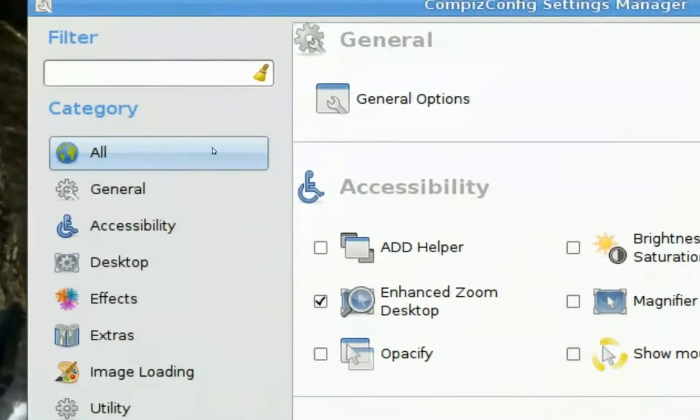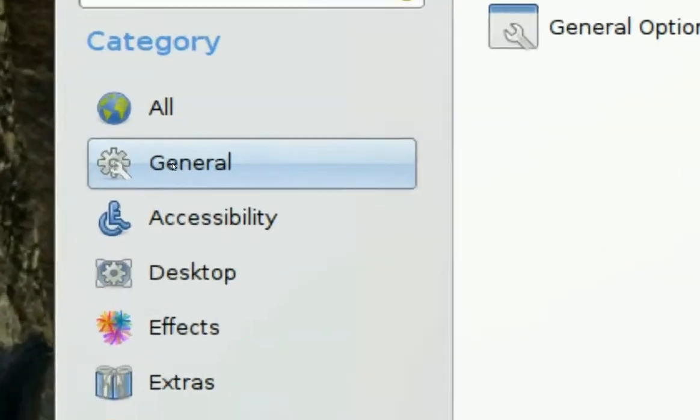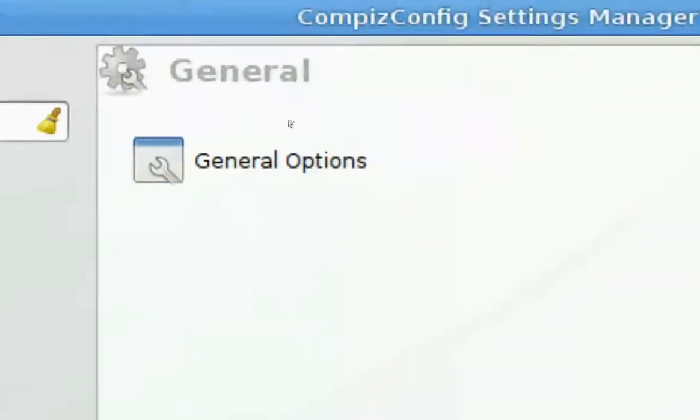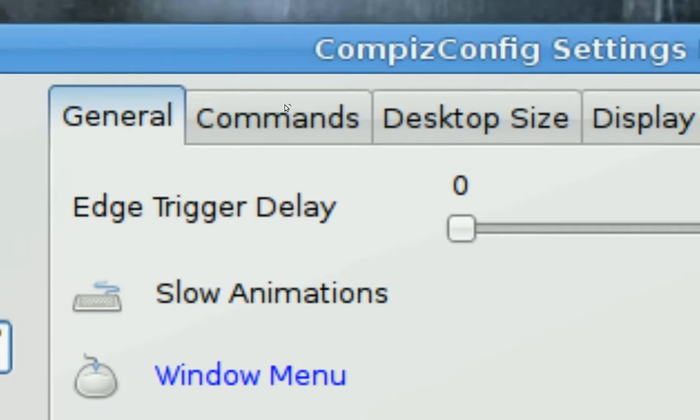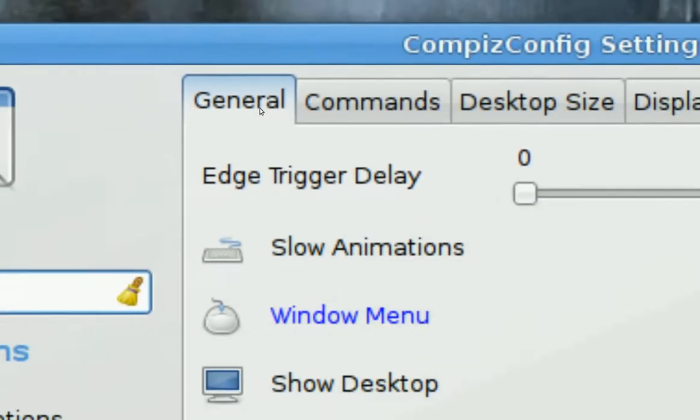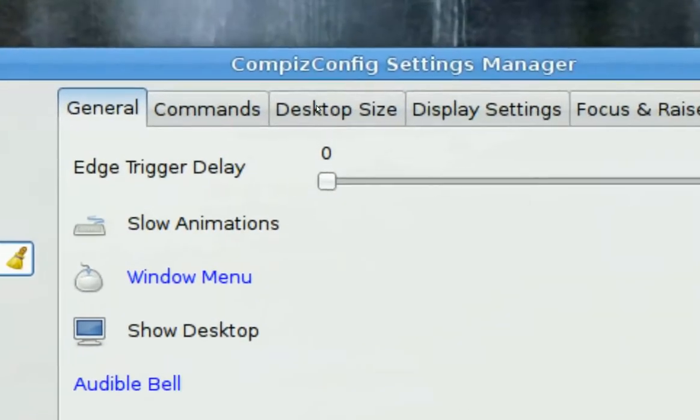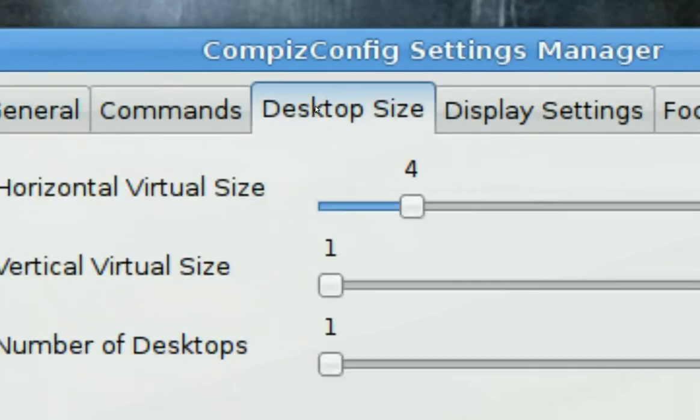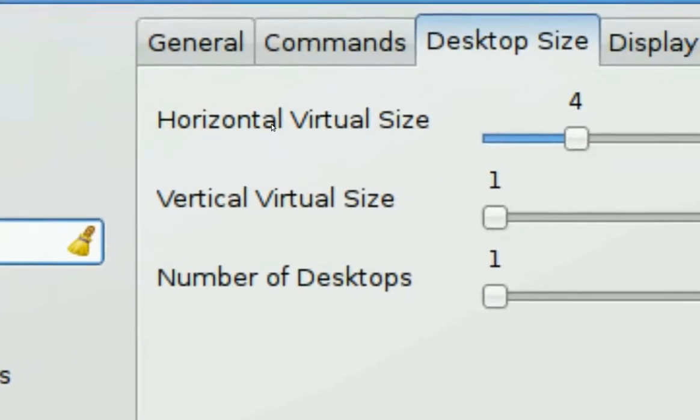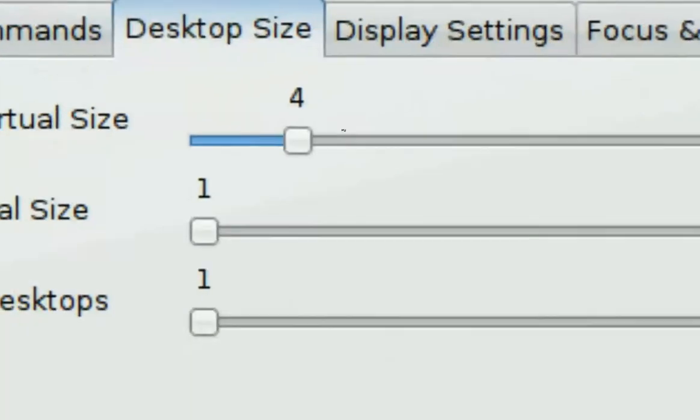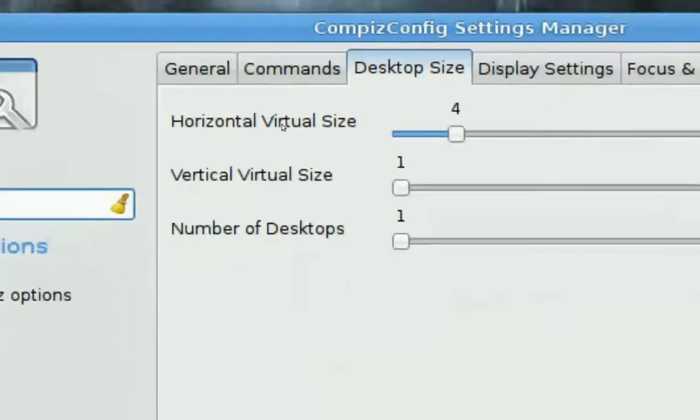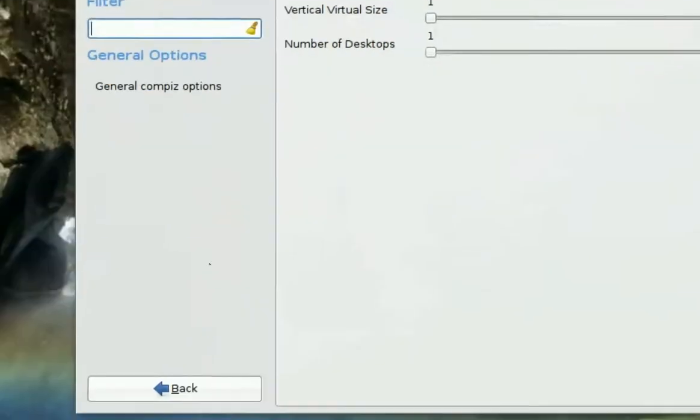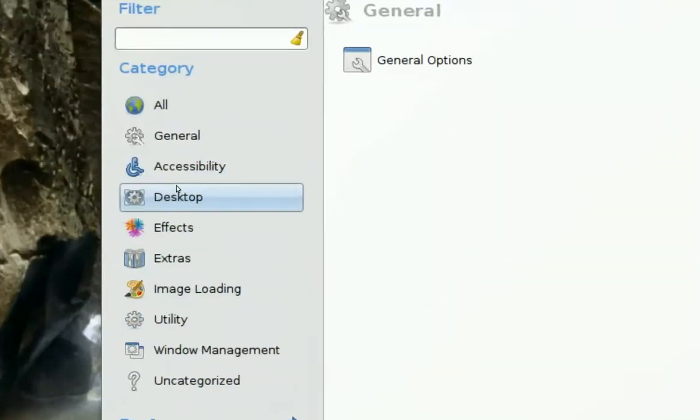All you gotta do is go to Generals here and then over here it says General Options, you click on that. In here you want to go to the Desktop Size and you want to change Horizontal to 4.